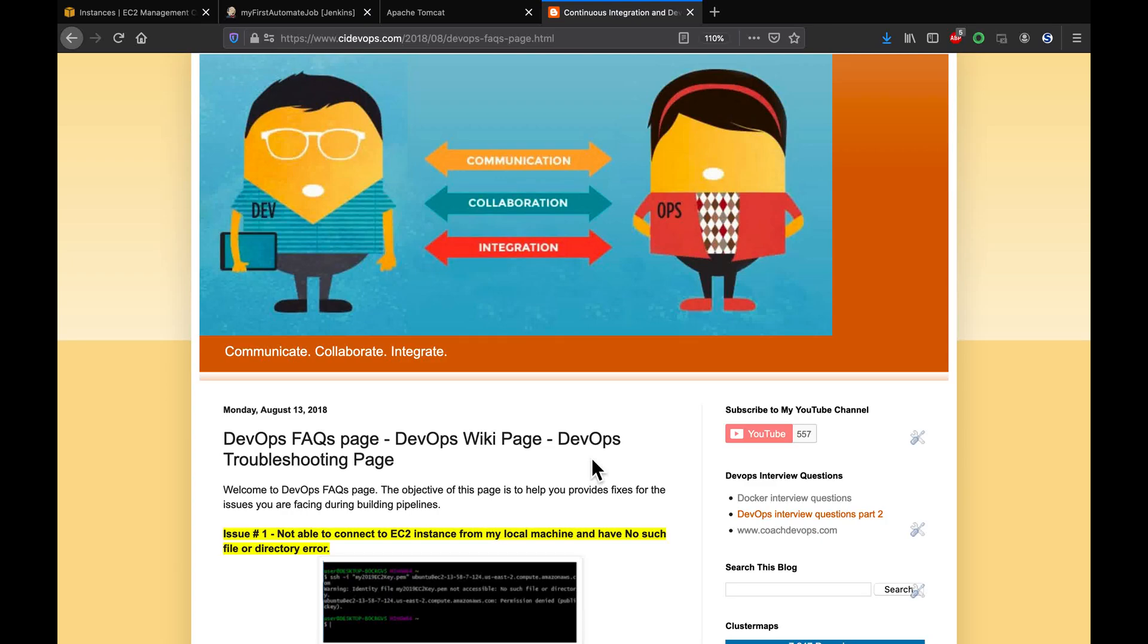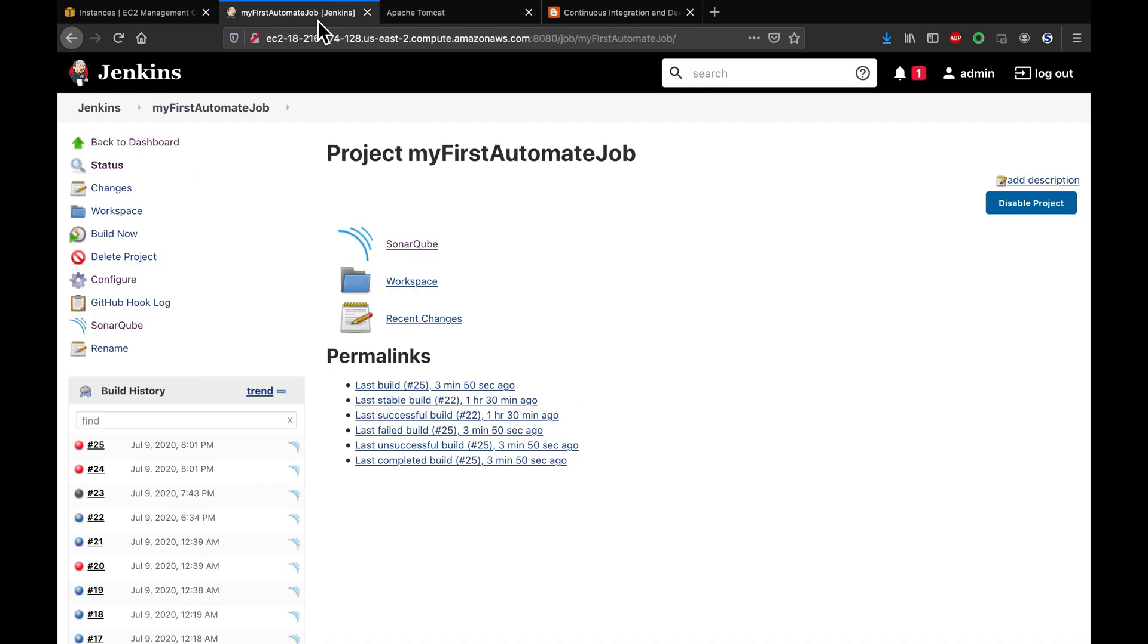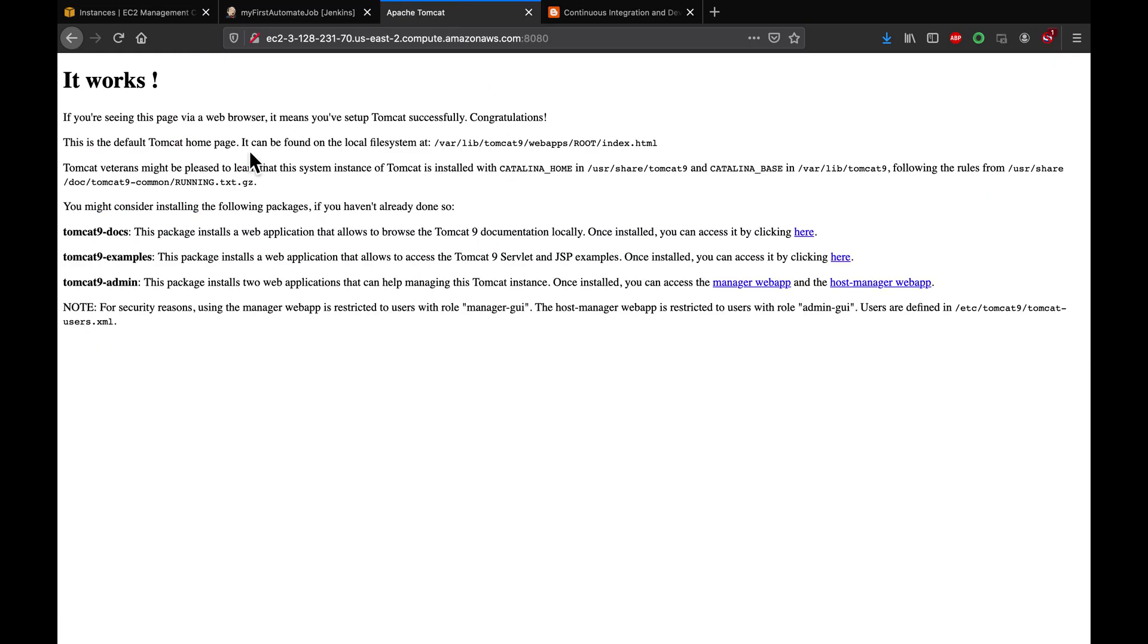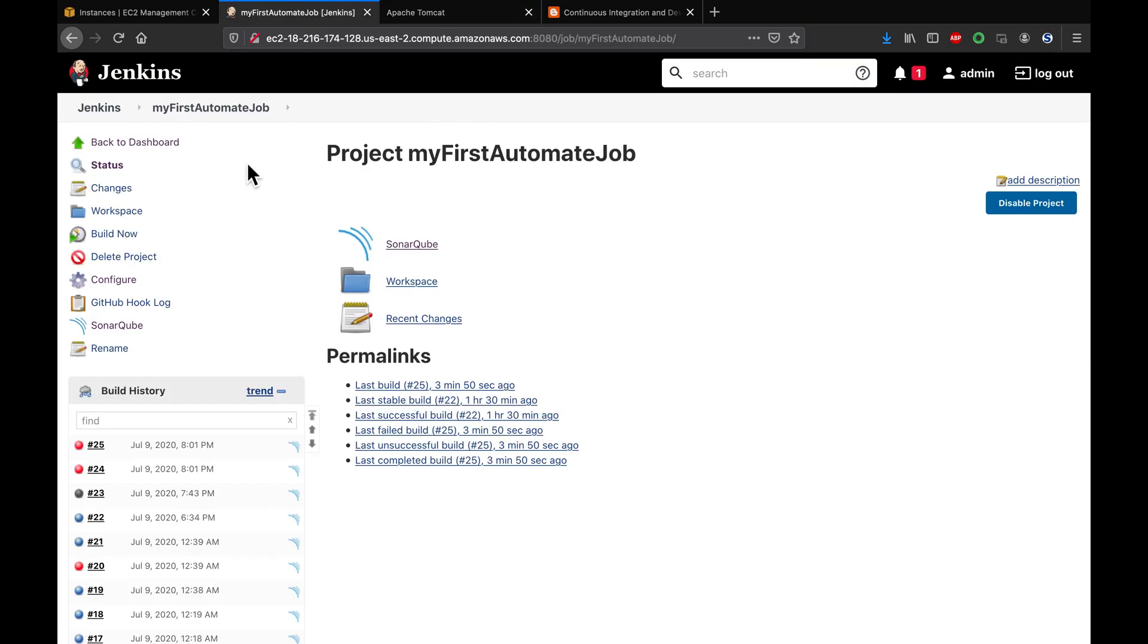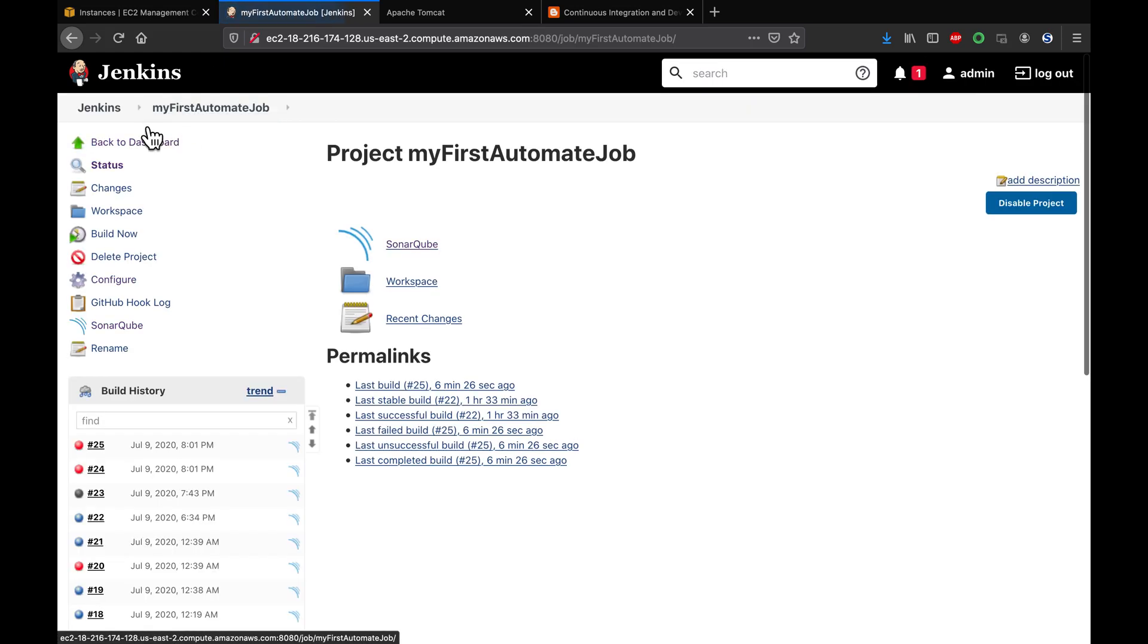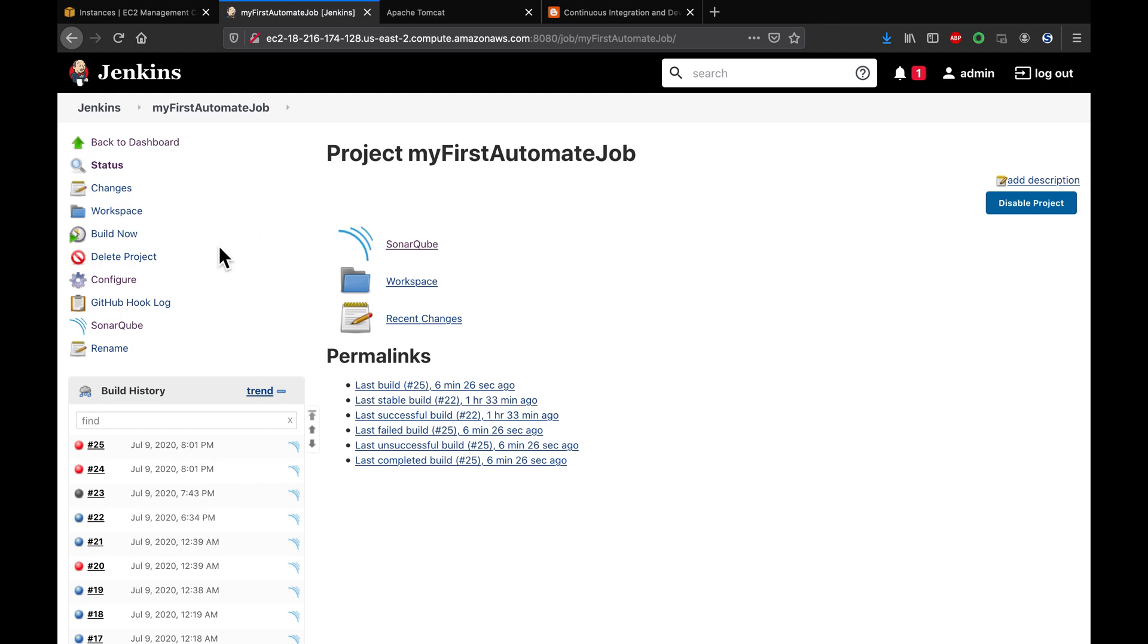Hello folks, welcome back. In this video, we are going to learn how to troubleshoot deployment issues in Jenkins. This is my Jenkins which is up and running. I also have my Tomcat which is running here as well. I do have a build job, this is my build job which is a freestyle job I have configured to deploy into Tomcat.